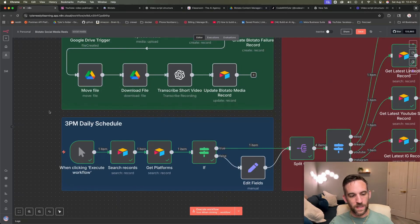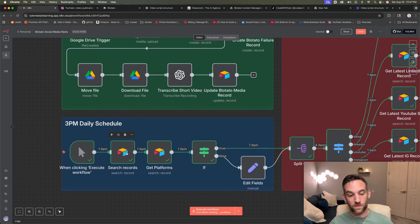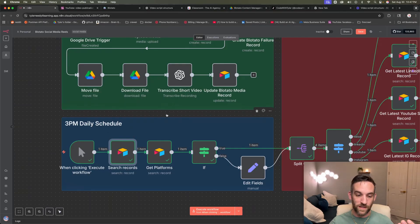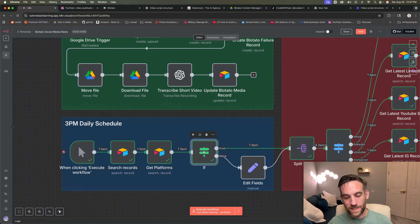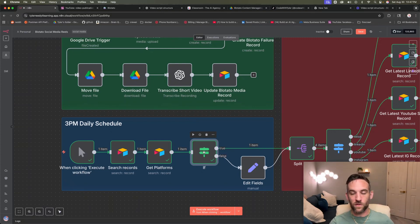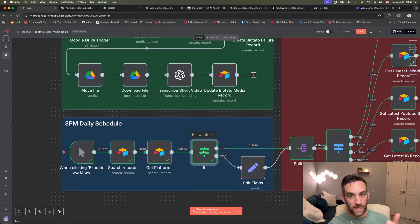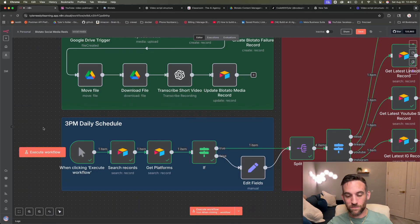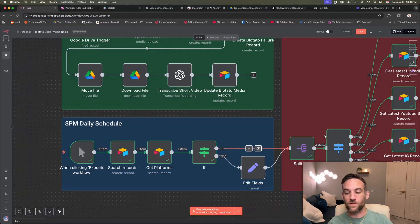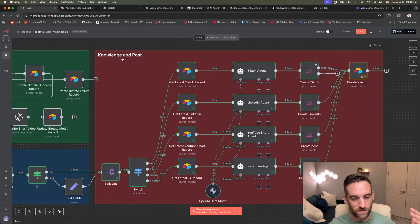And then here for the daily schedule, this will be a scheduler trigger for 3 PM every day. It's going to search for the latest records. It's going to get all the platforms in the settings table. And then basically if we have all the social media accounts that we want to actually upload to, if there's at least one that hasn't been uploaded. So if like Instagram, LinkedIn, TikTok were uploaded, it checks that record. That means that Twitter or the other one hasn't been uploaded. Then we'll go ahead and just go and do that for that specific agent. And then we have the knowledge and post lane. This is where everything really happens.